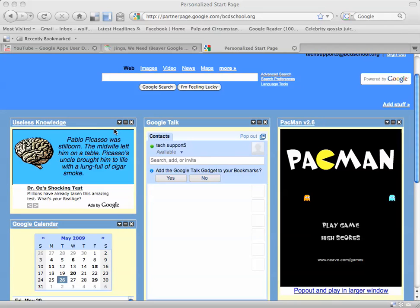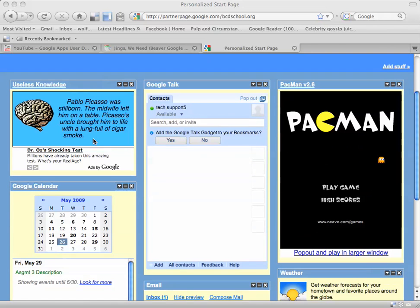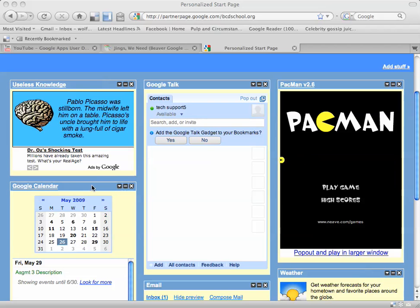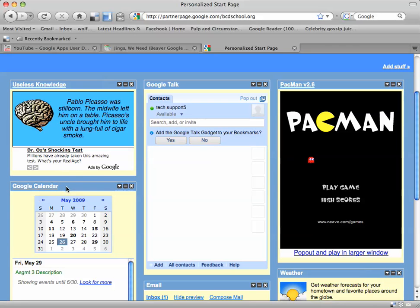I'm going to move it up here to the top where this useless knowledge gadget is, which isn't so important to me. So in order to move a gadget, you're going to click your cursor in this blue task bar which appears at the top of every gadget with the name of the gadget in it. You're just going to click on that and you're going to see that little hand cursor pops up.